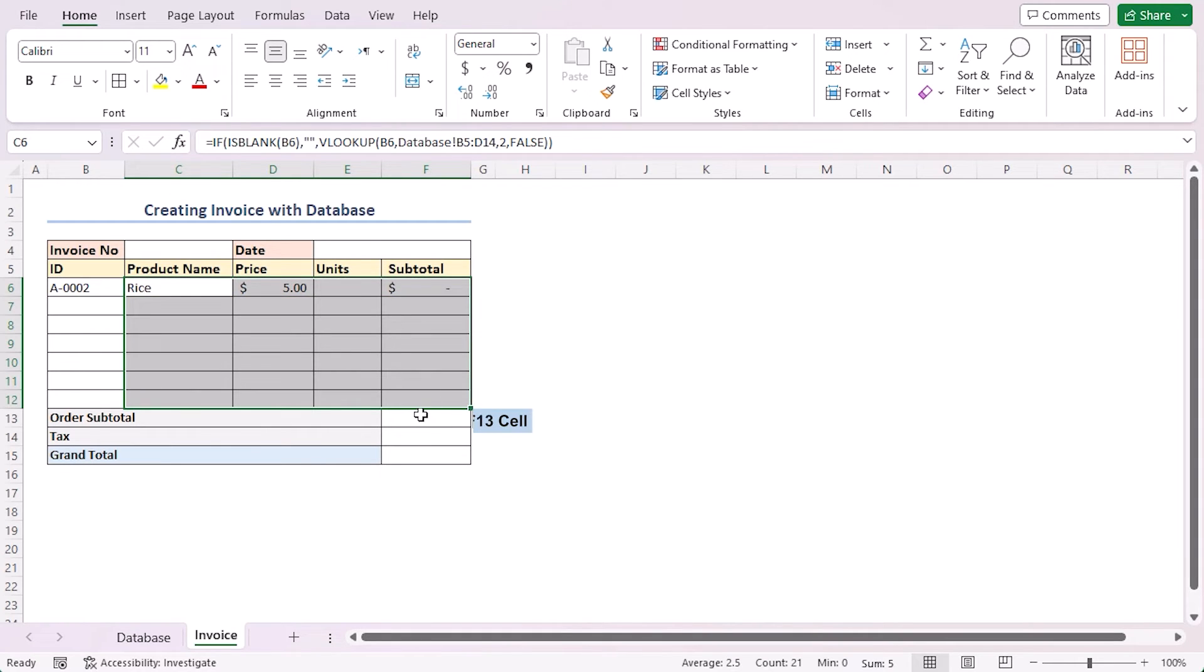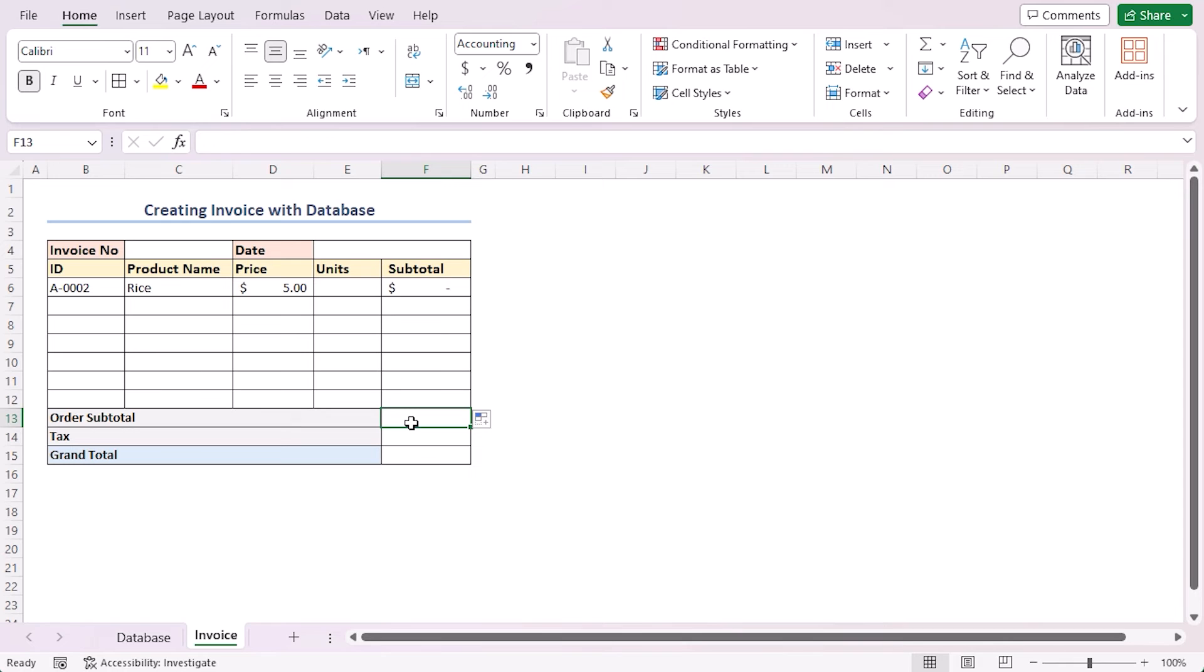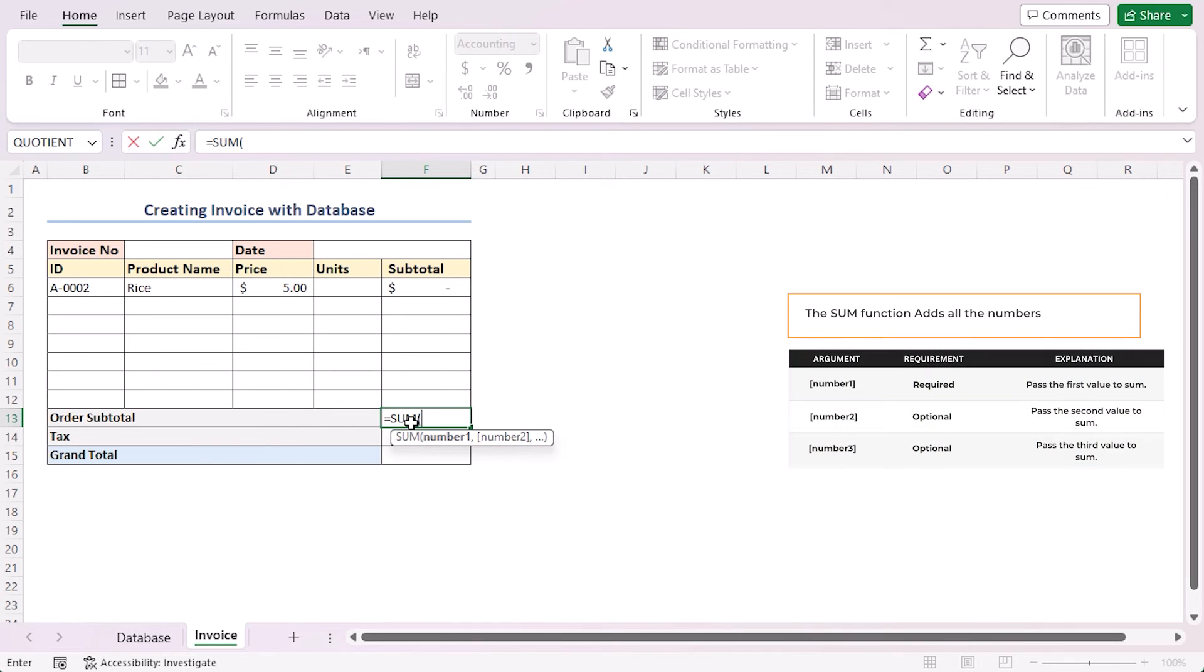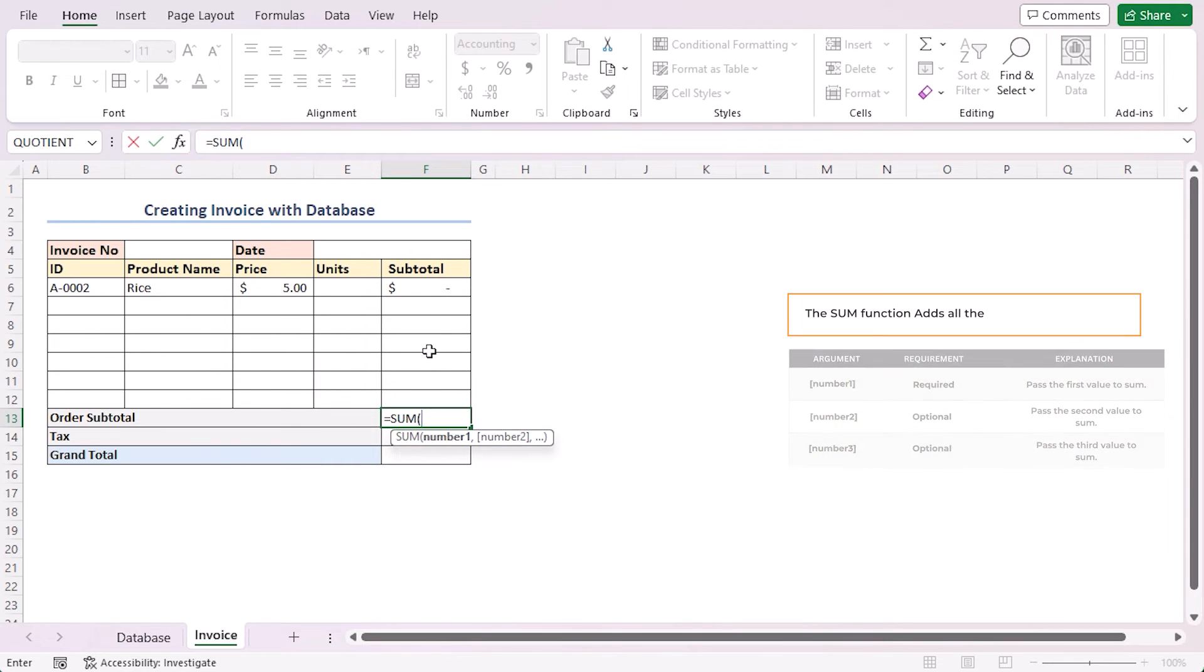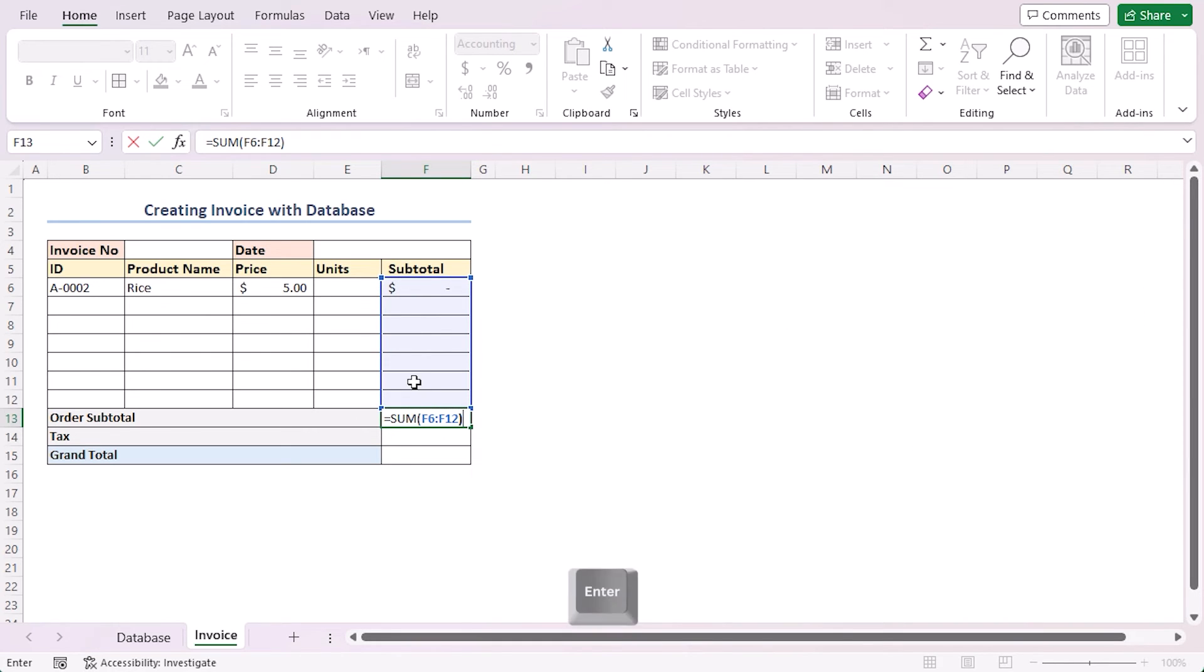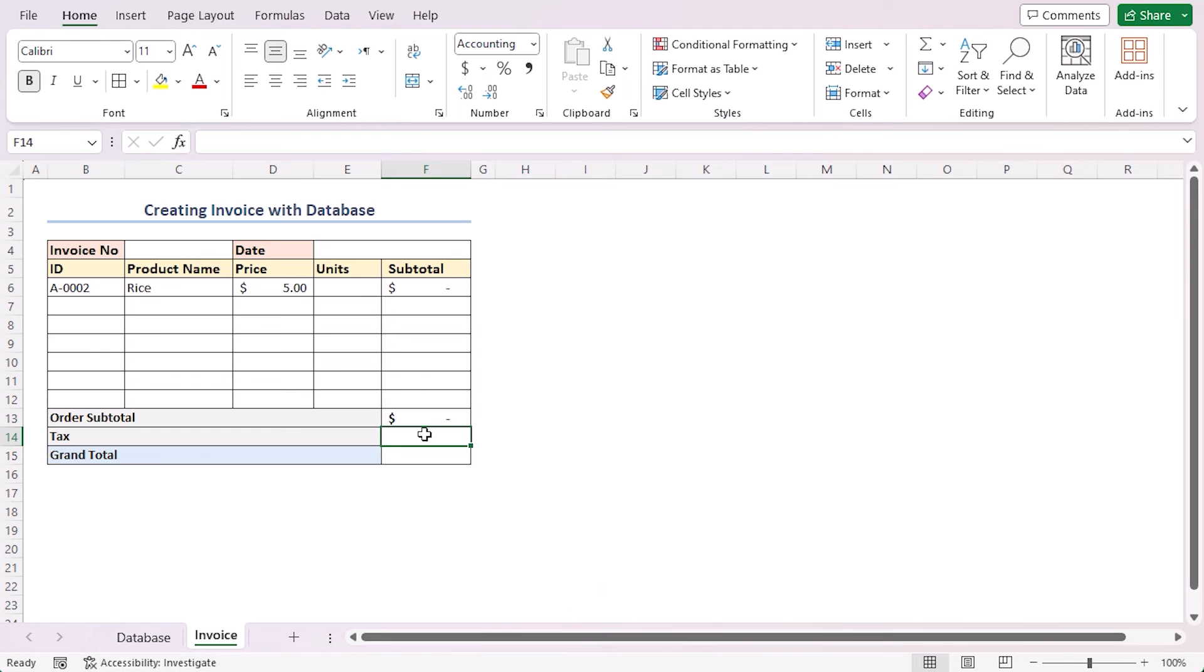Then, select cell F13 and write down the formula. Equal to SUM. As the number one argument, select the range F6 to F12. This function adds up all the values in this range. Press Enter.